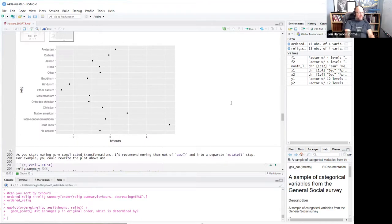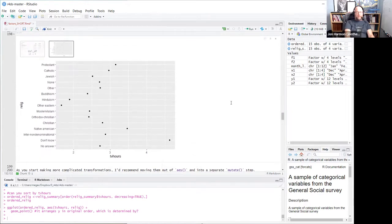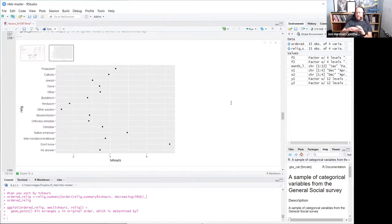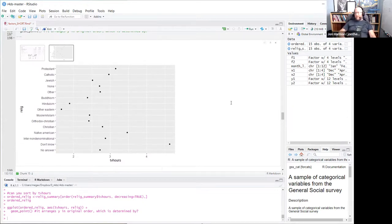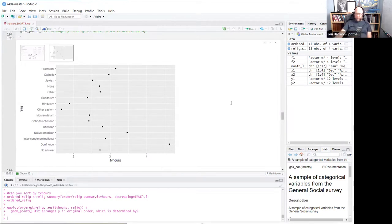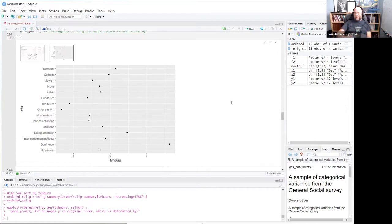This is a very famous issue — if you search 'reorder factor levels' in Google, you'll get tons of results because it's such a common thing people try to sort out. This is a good one to learn because it comes up all the time. The nice thing about forcats is it's relatively intuitive — if you want to reorder the levels, the function is called reorder.